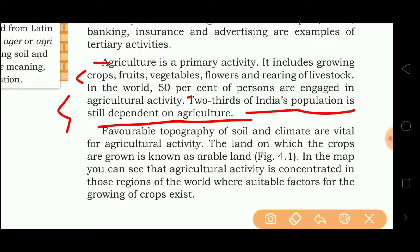But agriculture is not the same everywhere. It depends on the favorable topography of soil, the climate of the area, and the population of the area. If the population is high, then the demand of the produce will also be high.